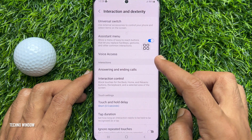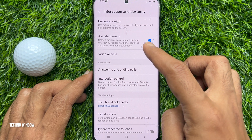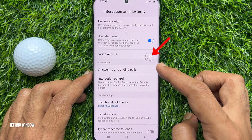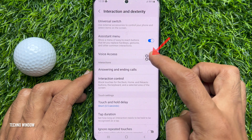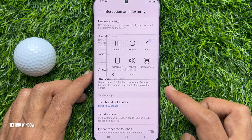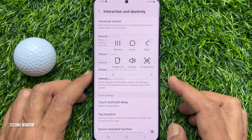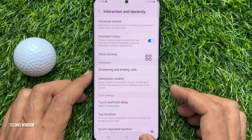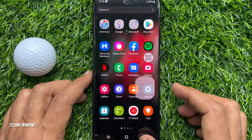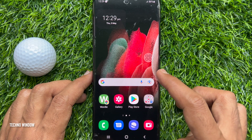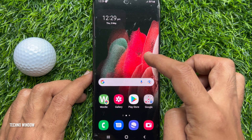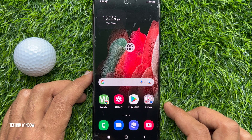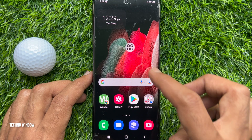That's it — Assistant Menu is now enabled. This is the Assistant Menu for Samsung Galaxy S21 Ultra 5G. You can move your Assistant Menu anywhere on your phone's home screen.